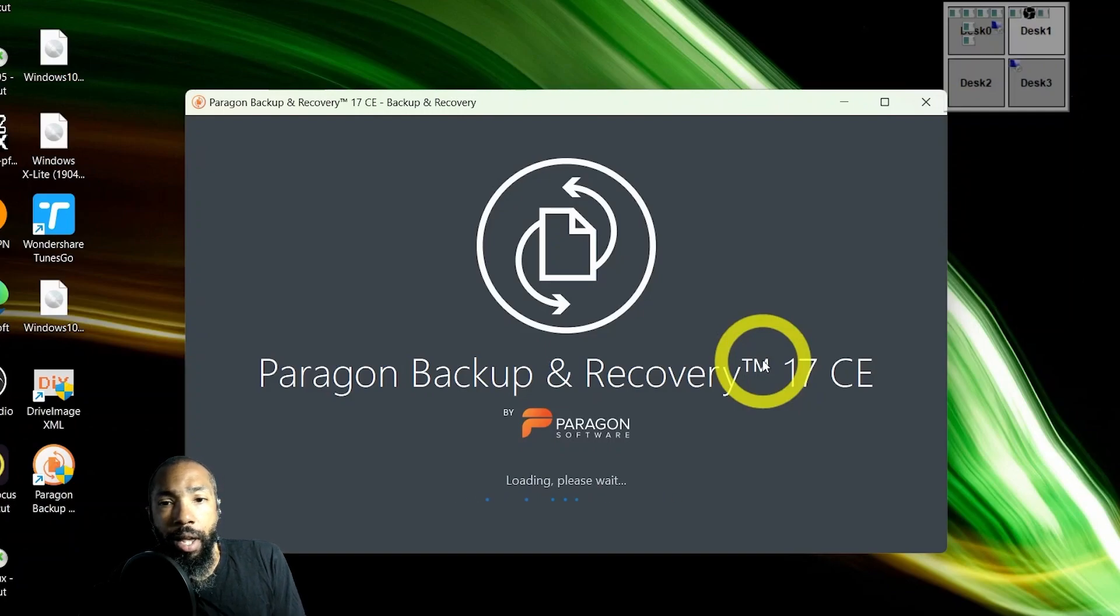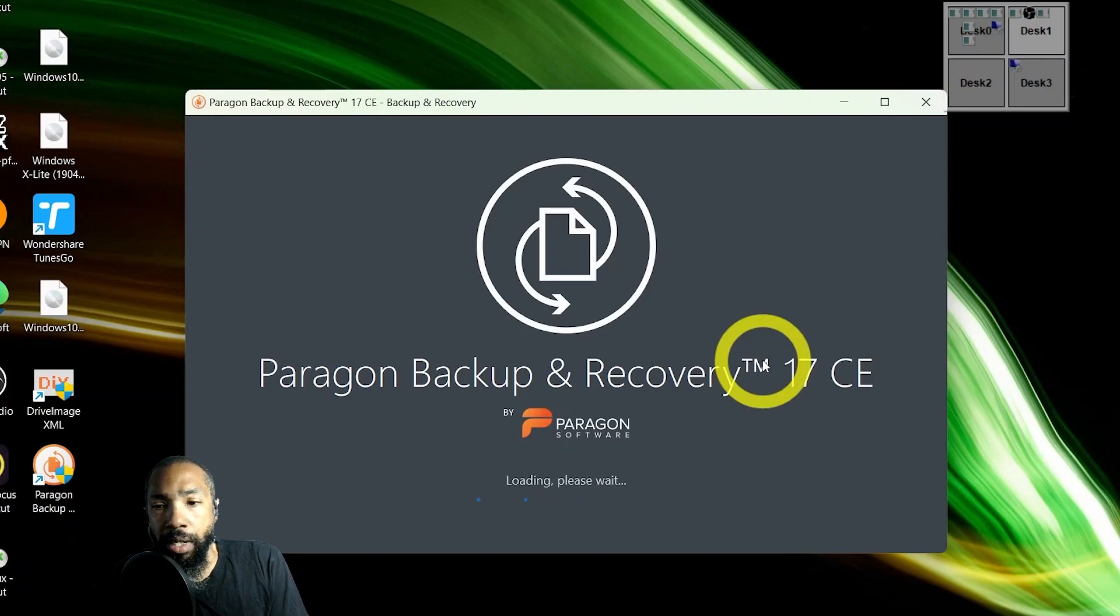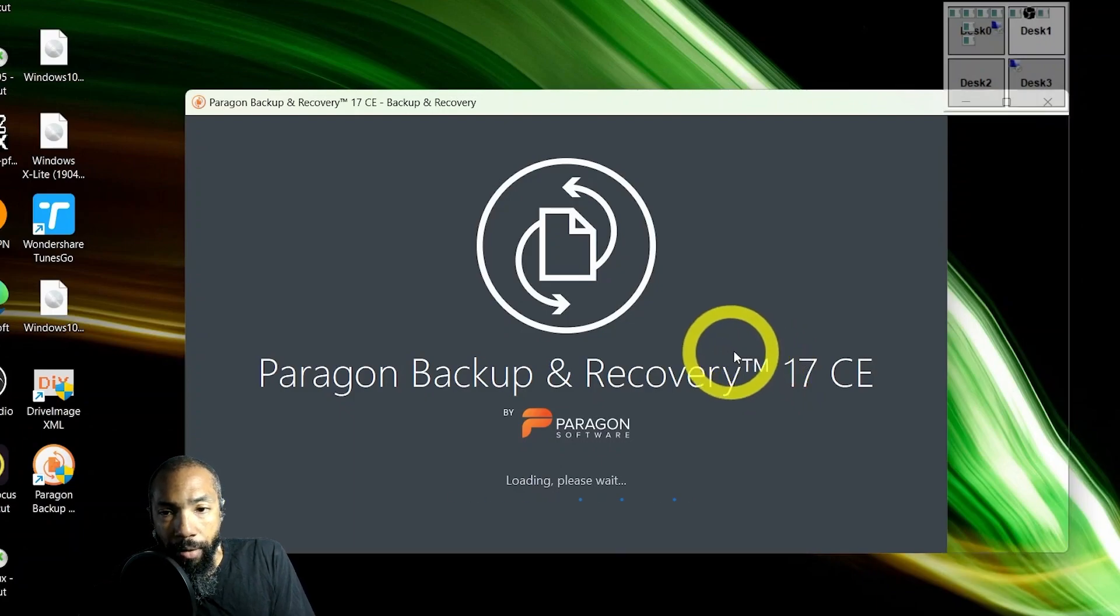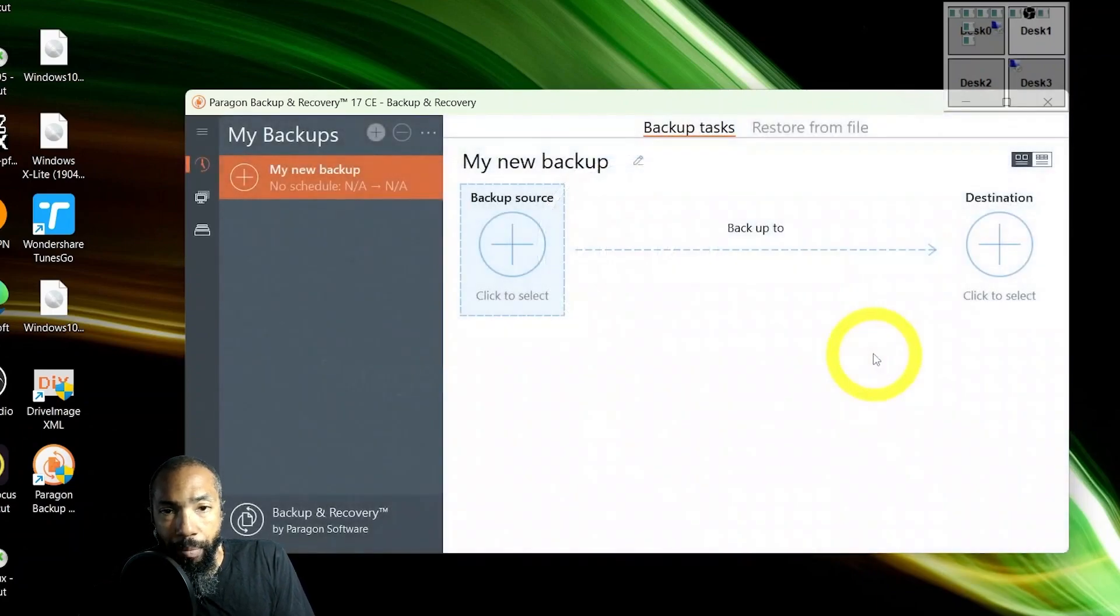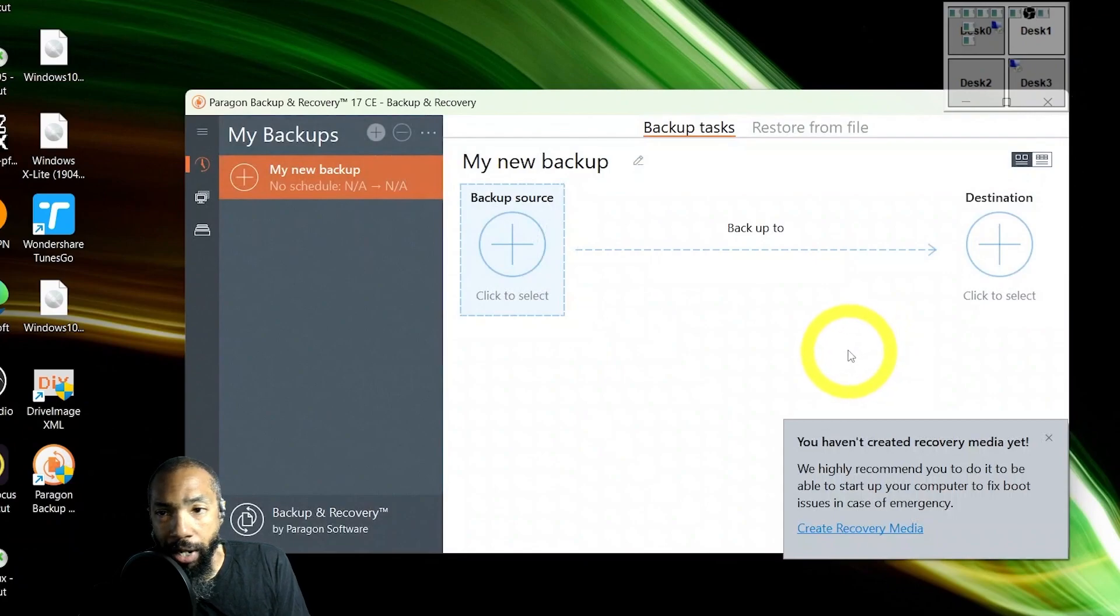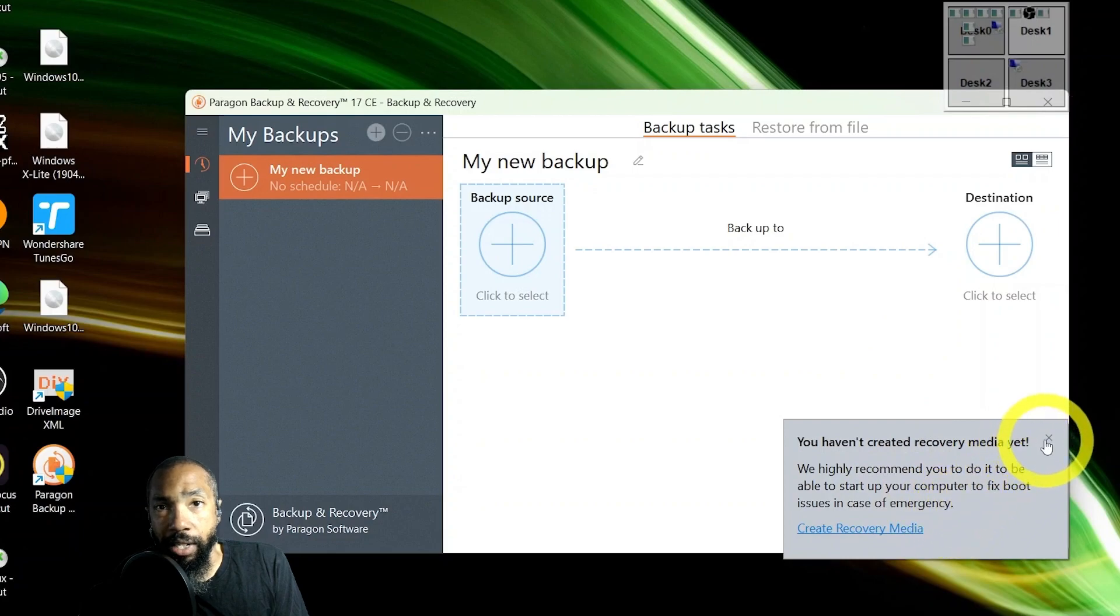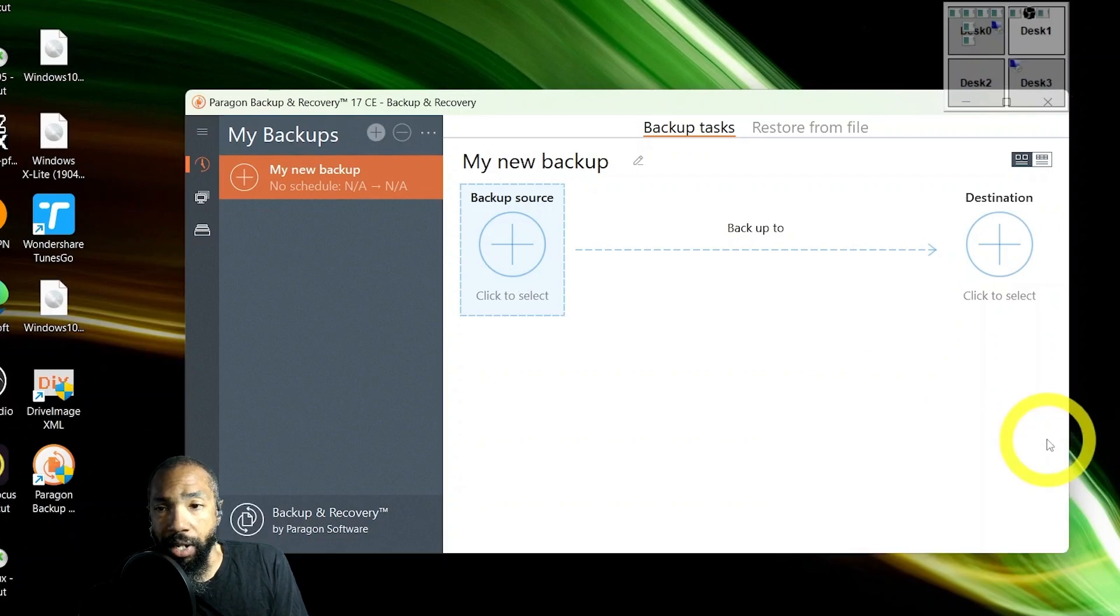Basically what I could do is I could back up my source and I'd have to back up my source and select a destination.